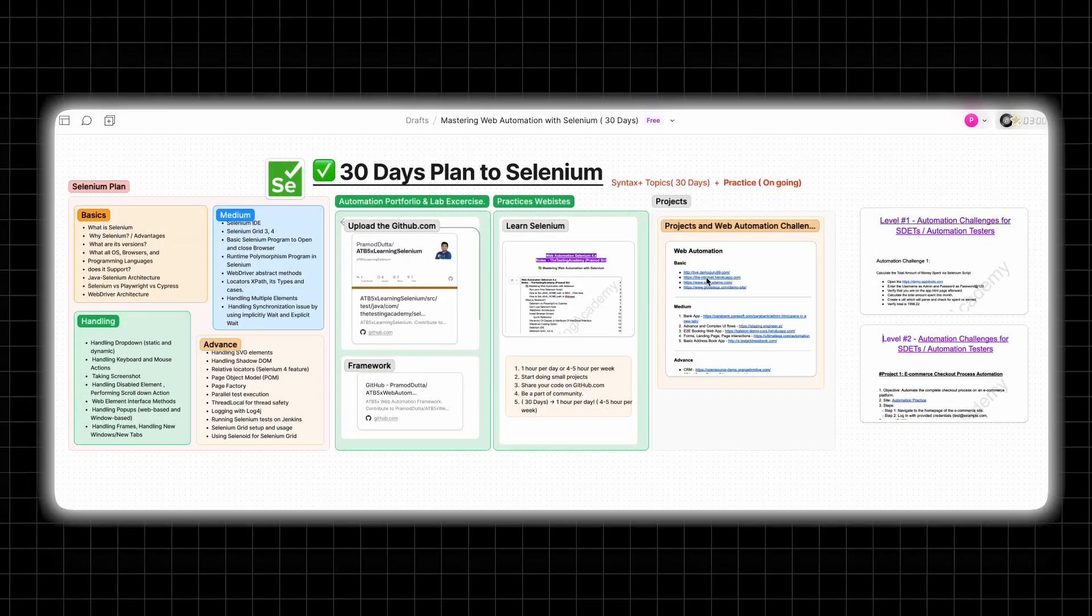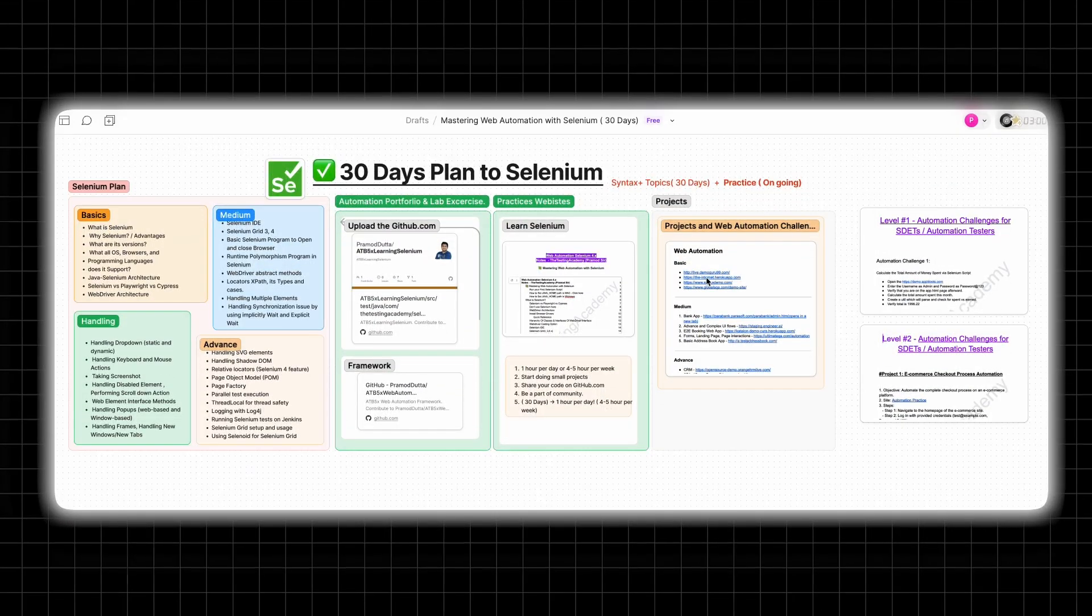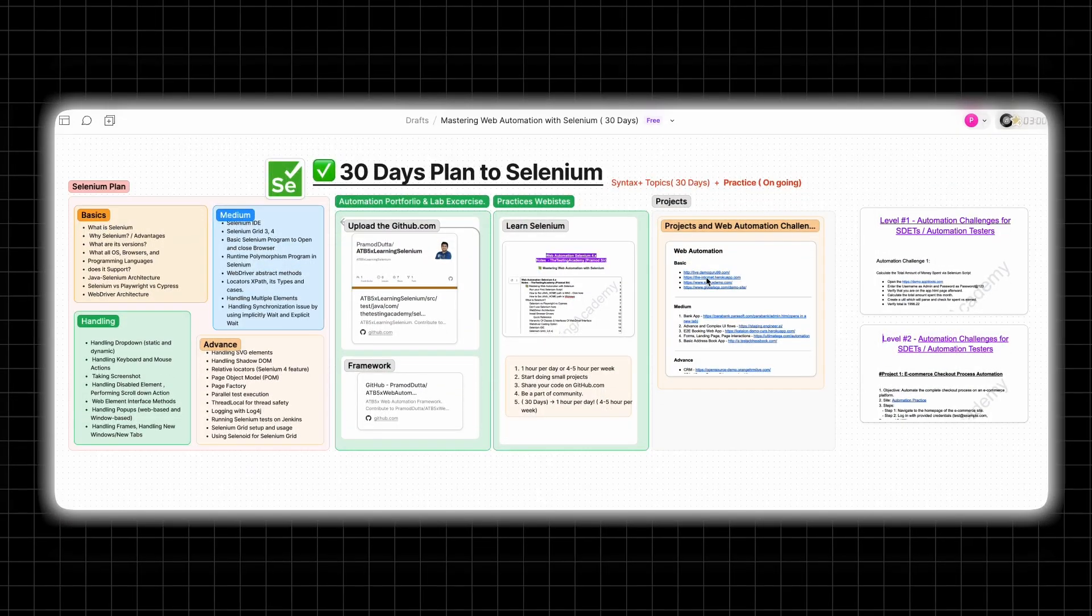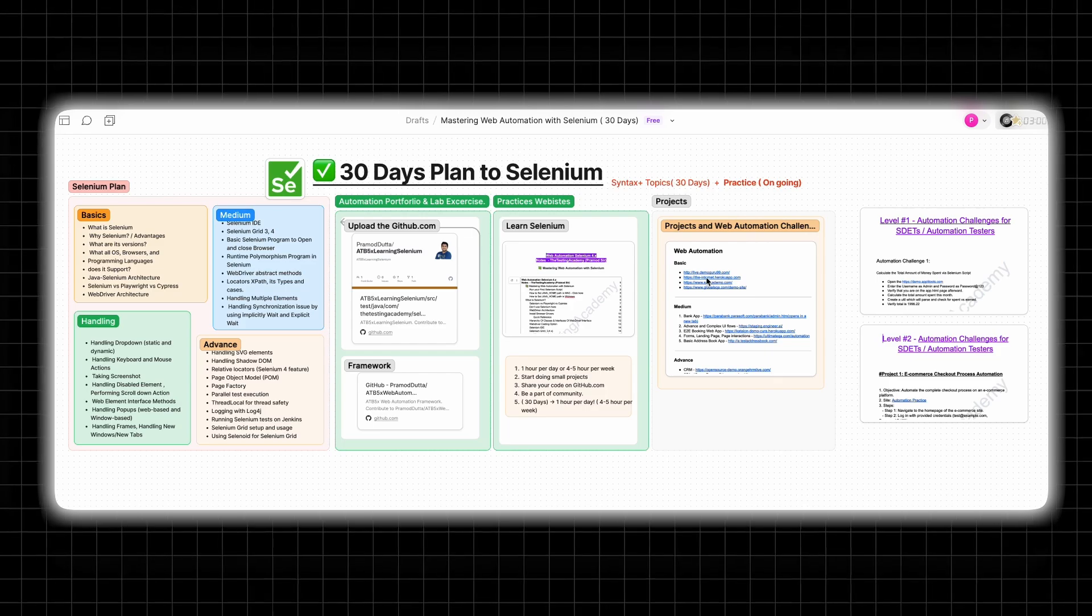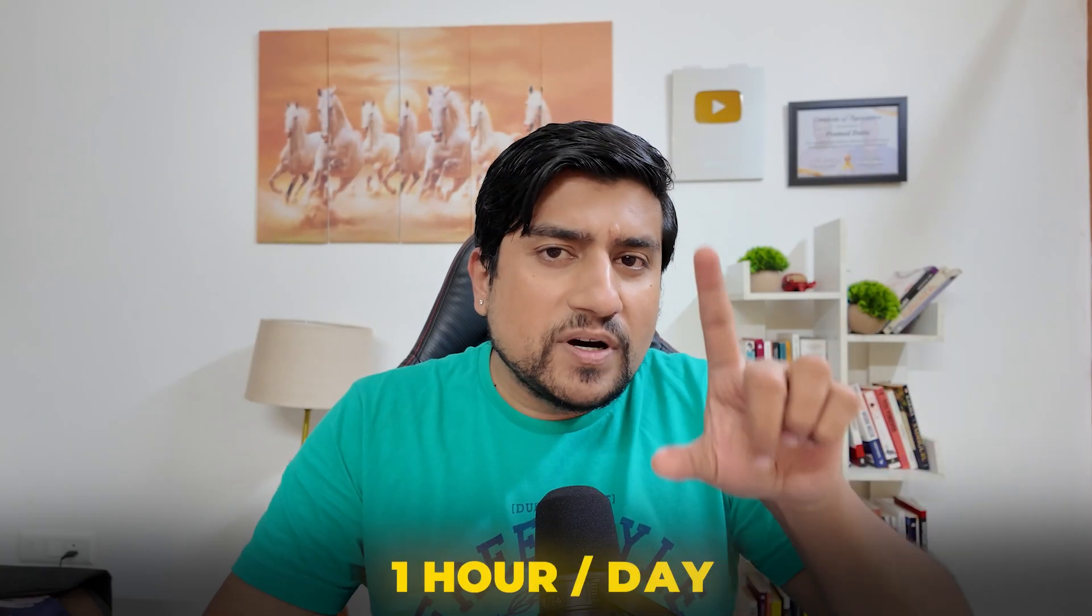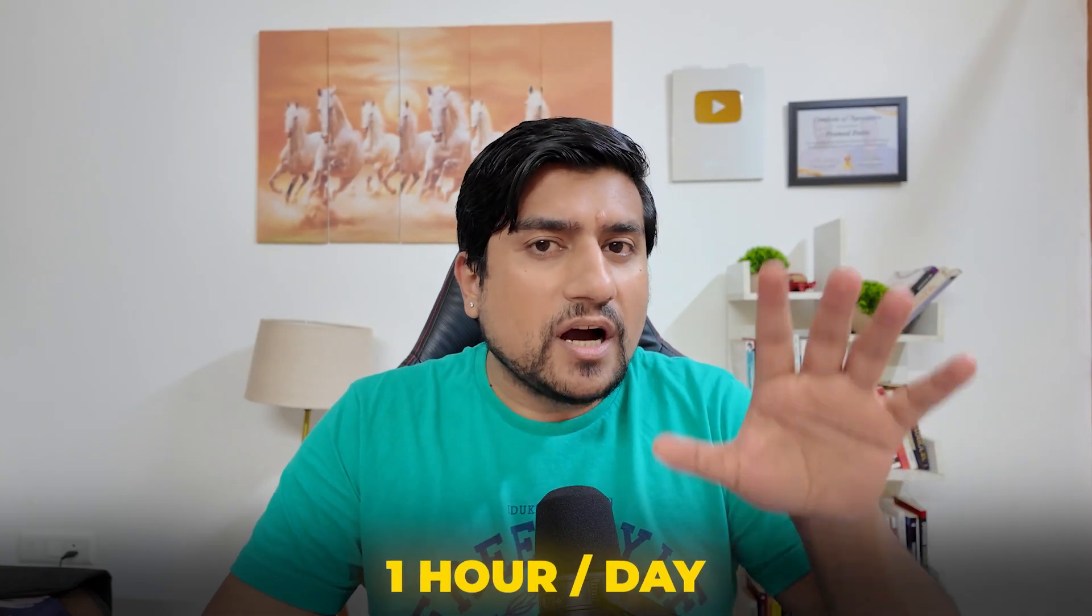In this video, I'm going to show you this roadmap that many students have already followed. It's a 30 days of Selenium plan. If you plan to give one hour per day, how you can achieve this?